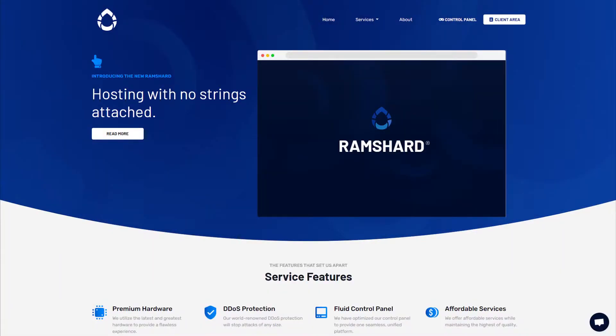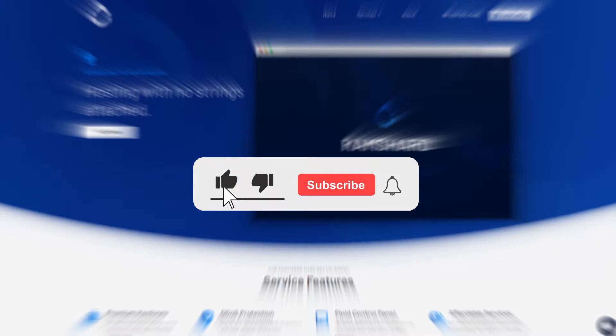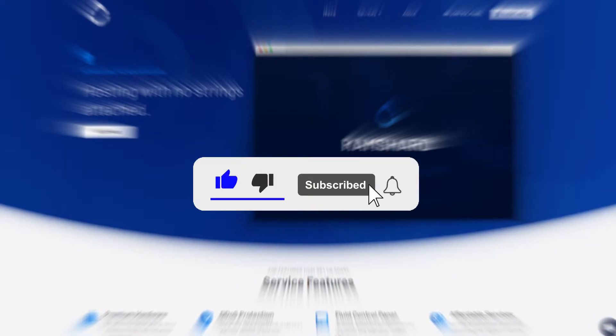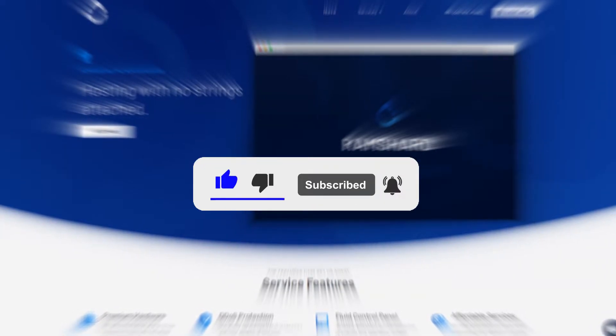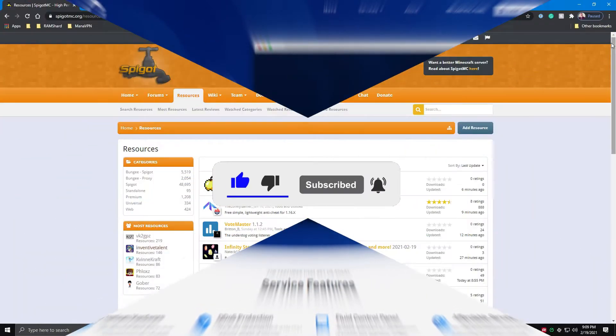Hello everyone, my name is Cam and welcome to another Ramshare Minecraft plugin tutorial. Before we get started, be sure to drop a like and subscribe for more tutorials.